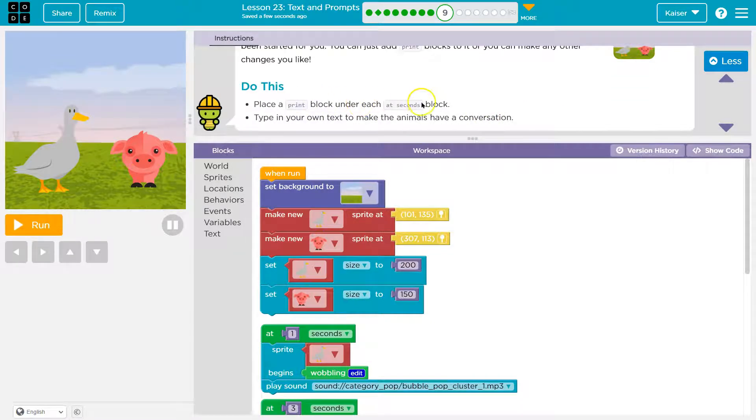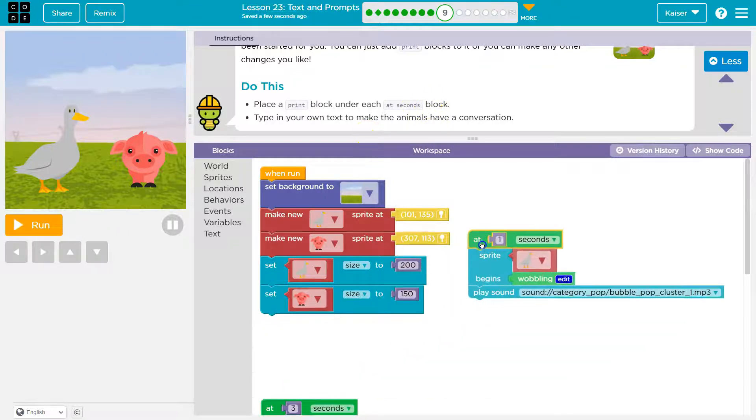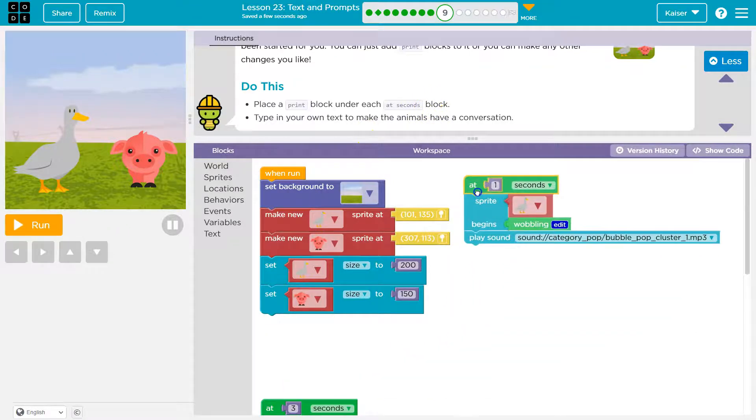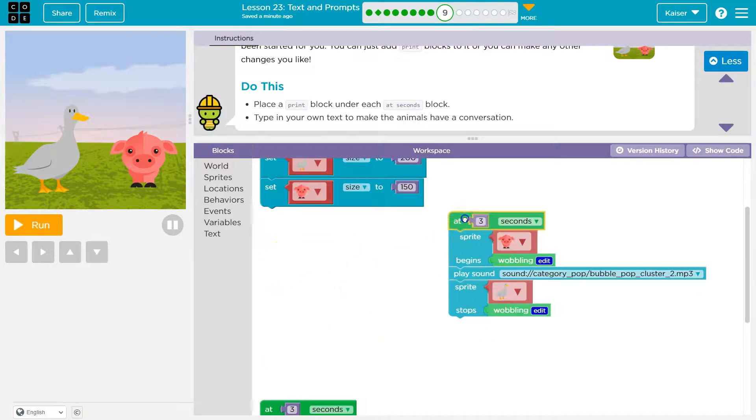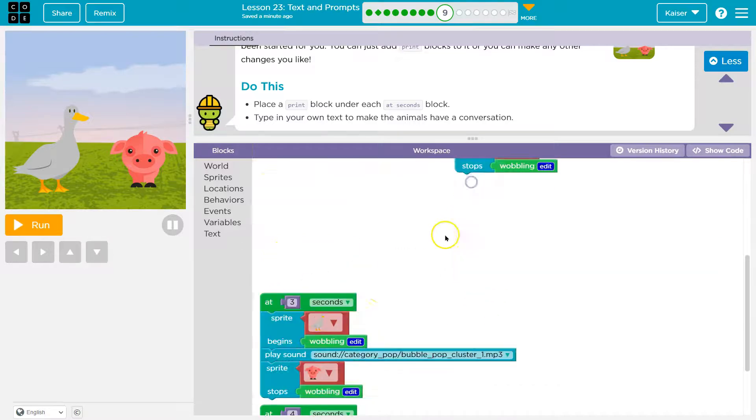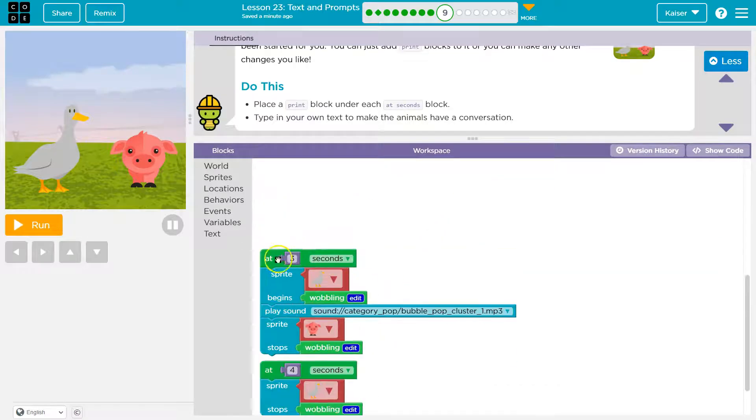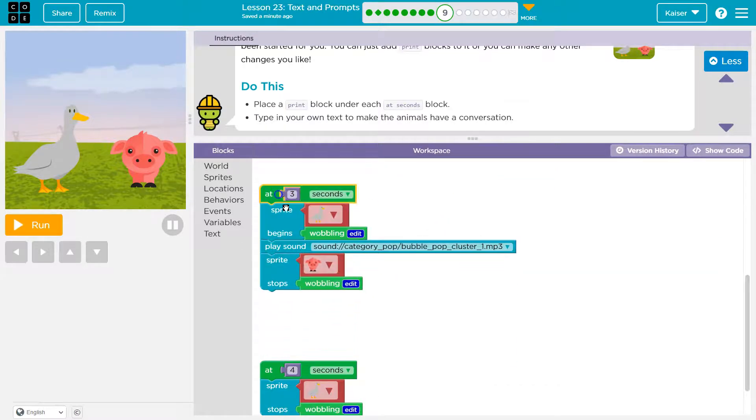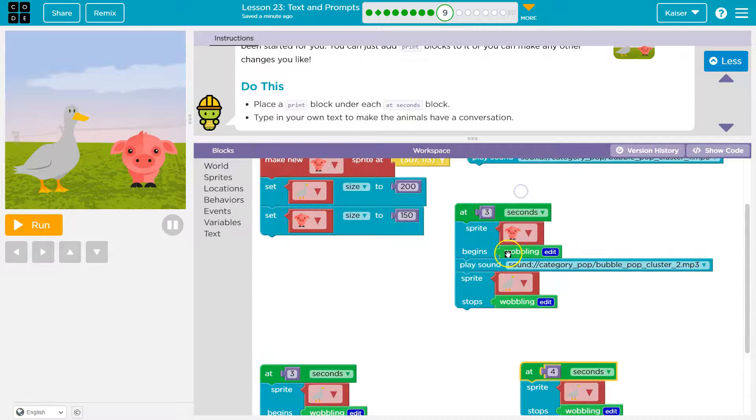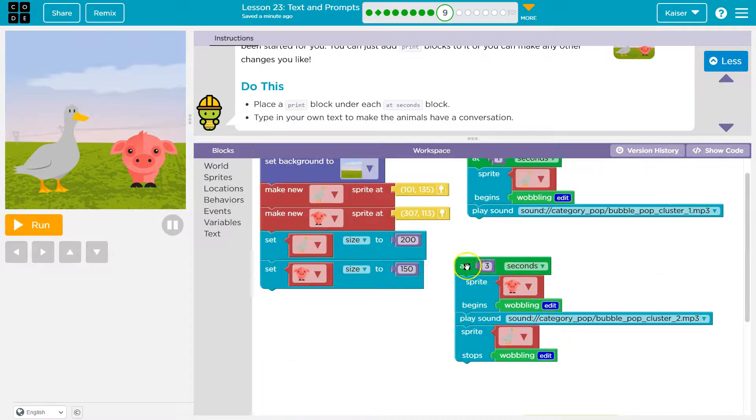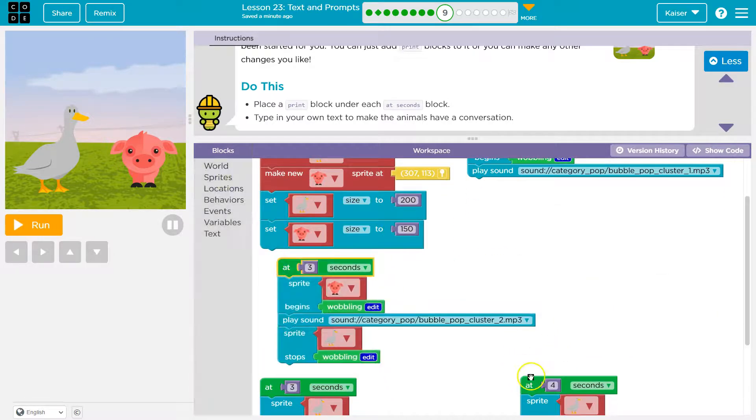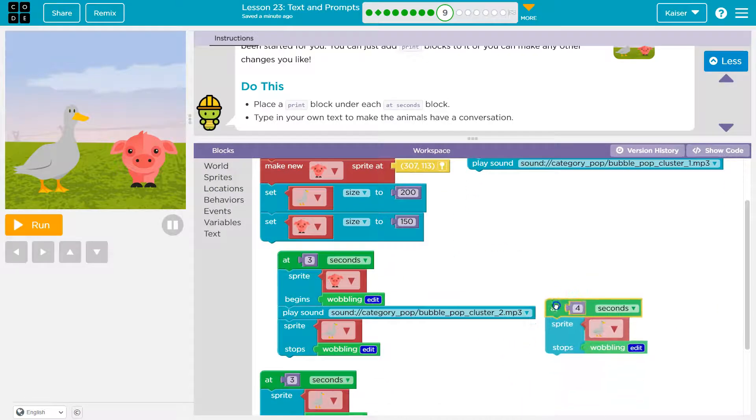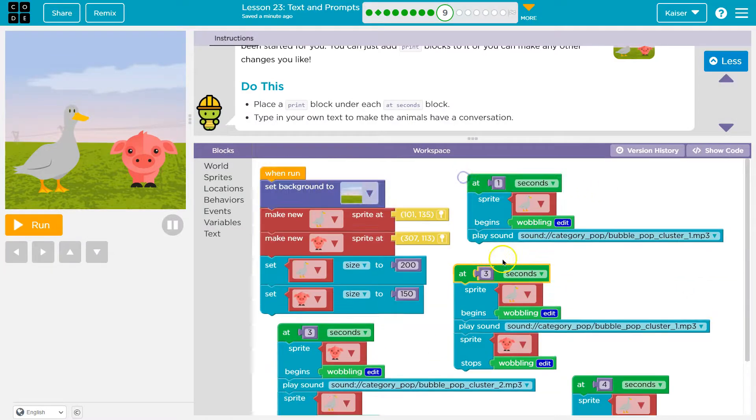Do this. Place print under each at seconds block. Under each at seconds. Oh, here's one of them. Okay. I'm gonna move these around some. Oh, wow. We got a bunch. Another. Oh, so much stuff happening. Another. And four. Okay. It's doable. Let me see if I can get this all on the screen.